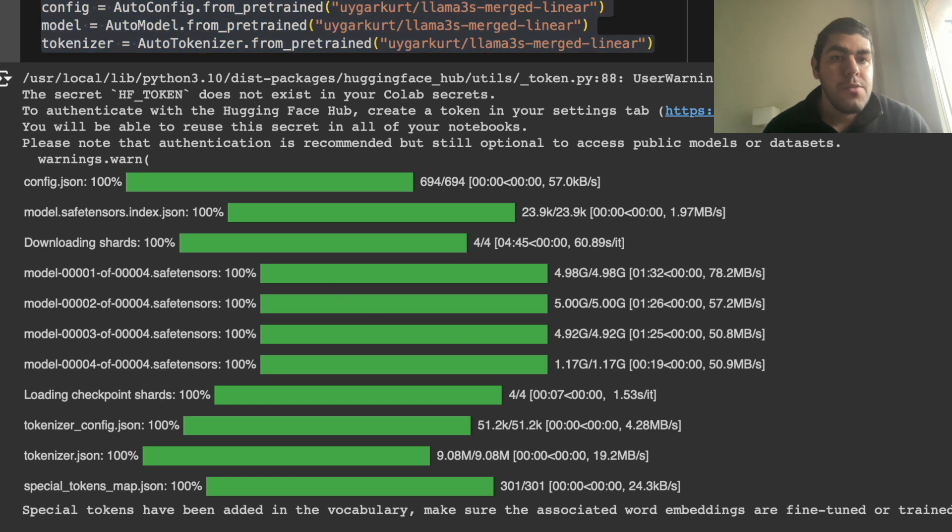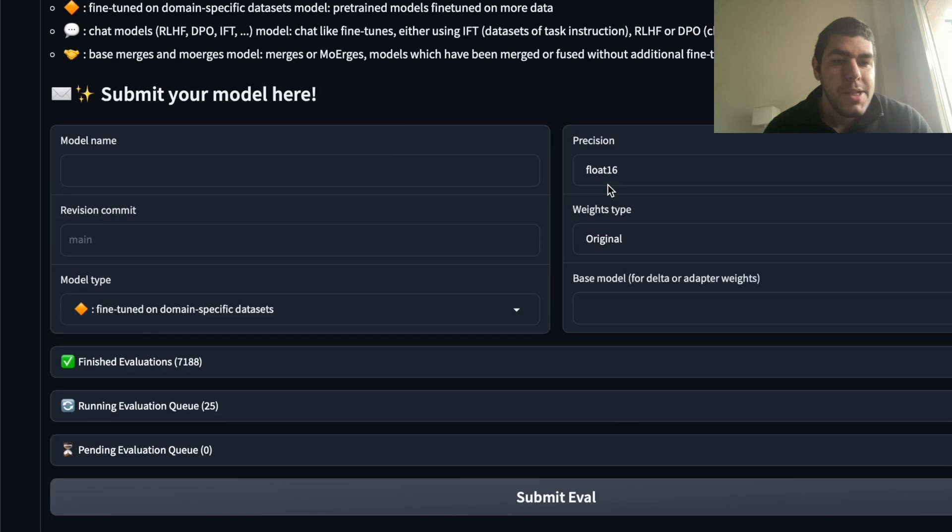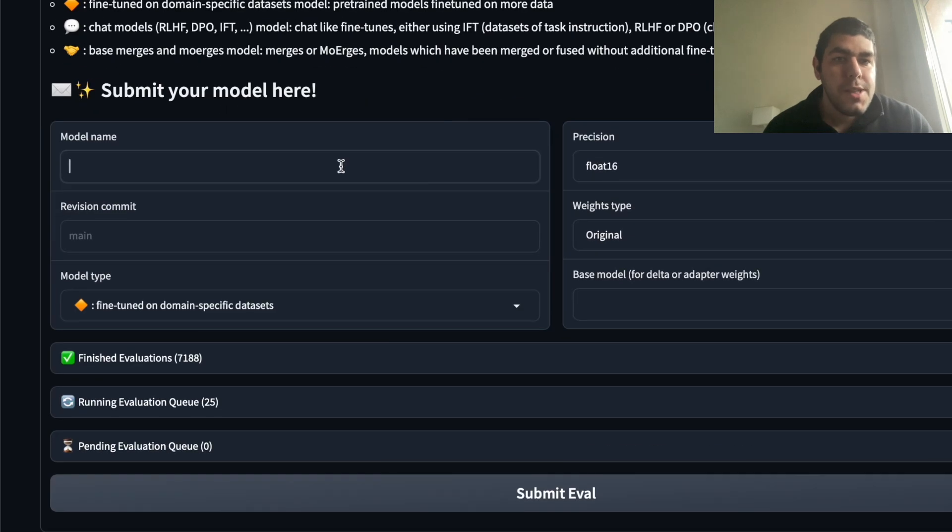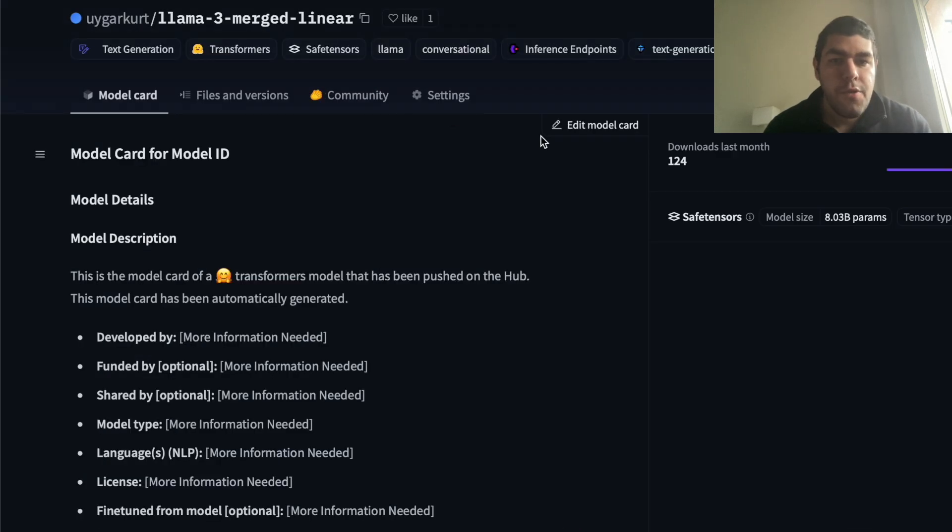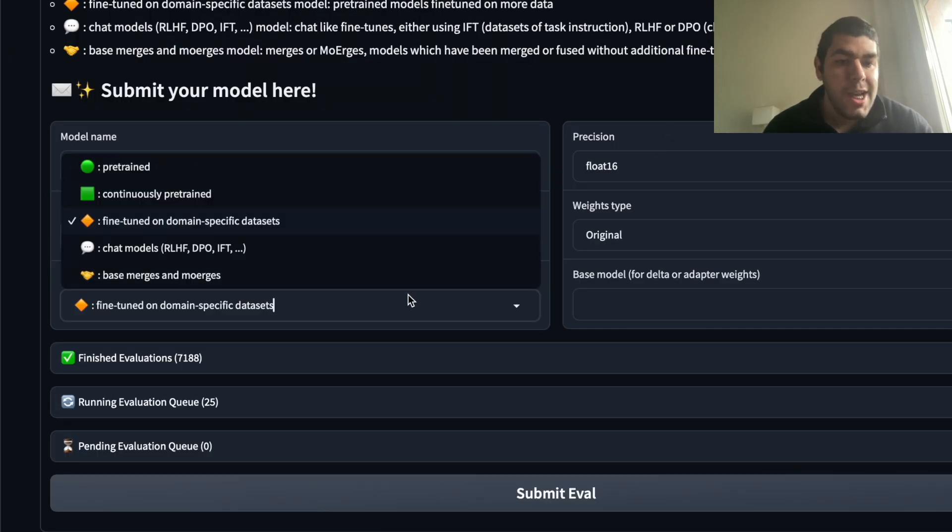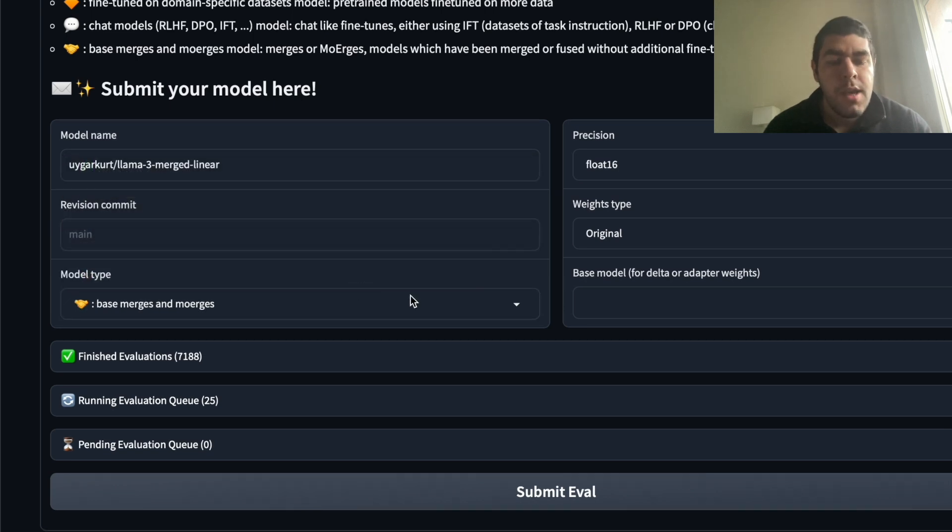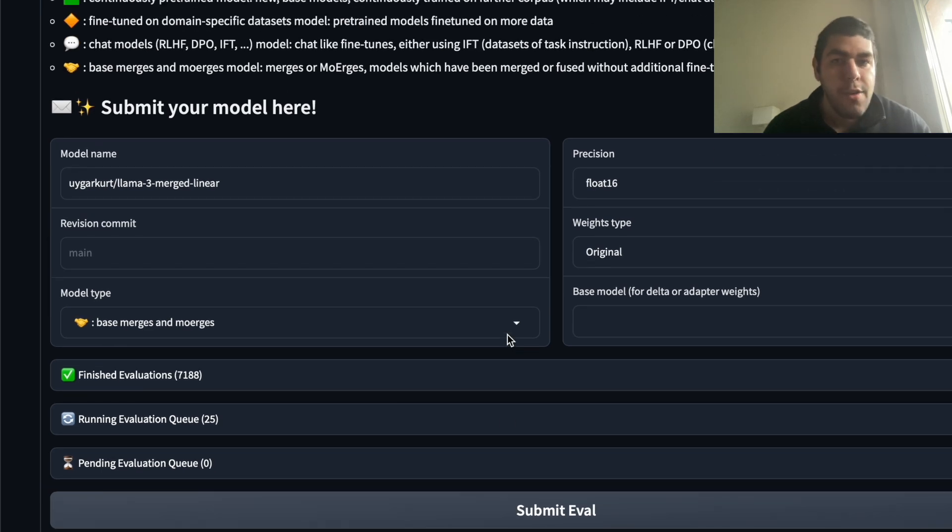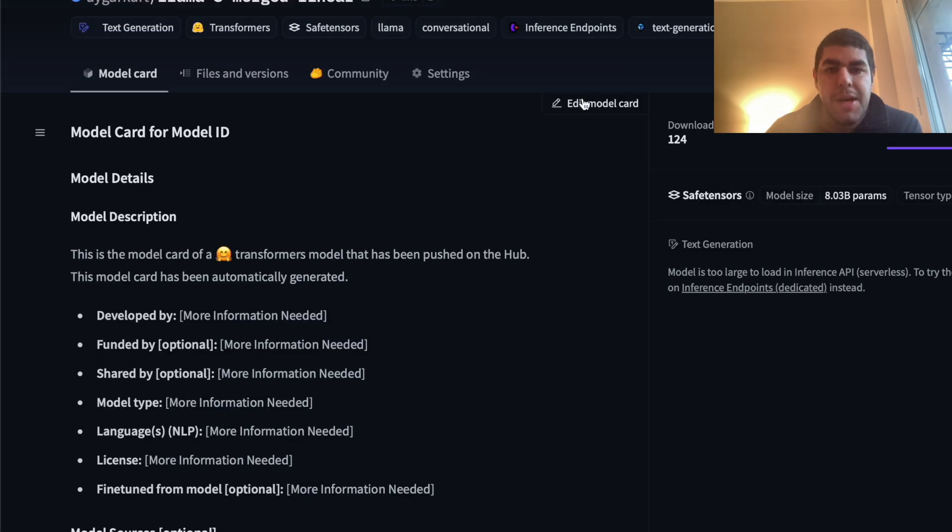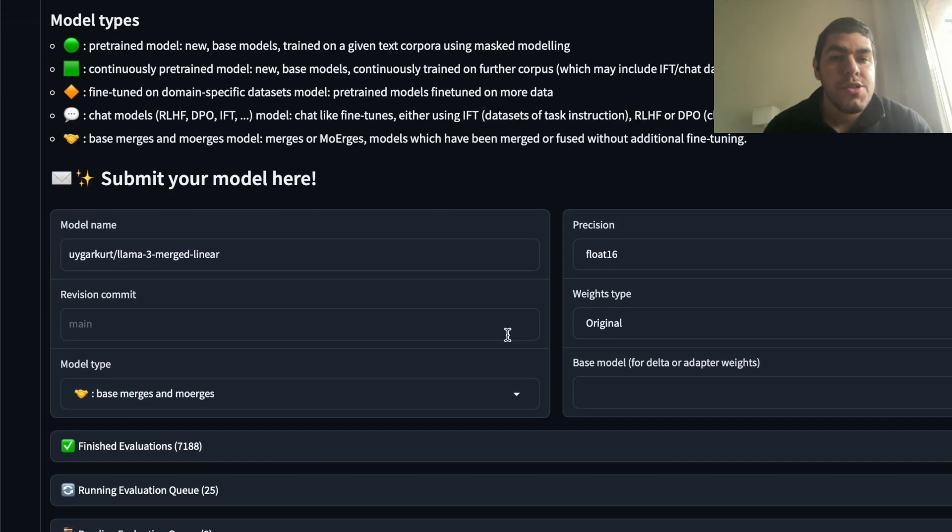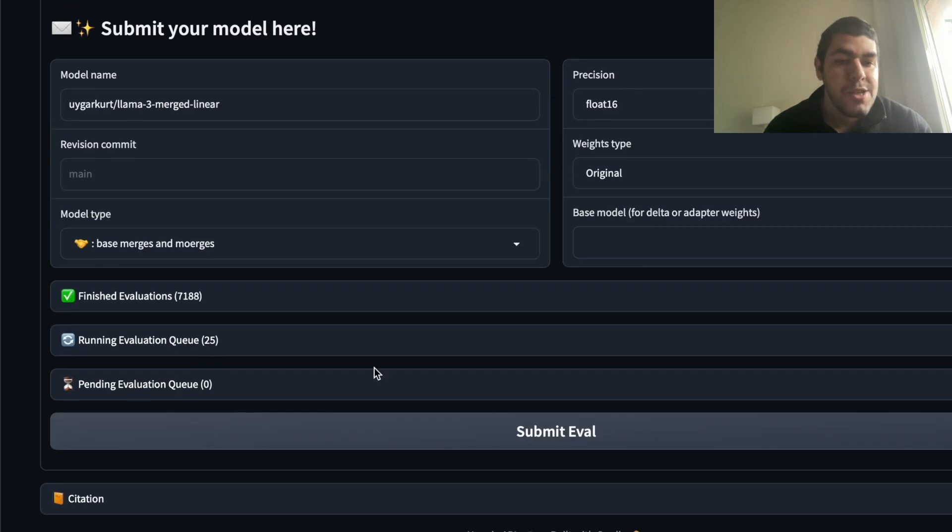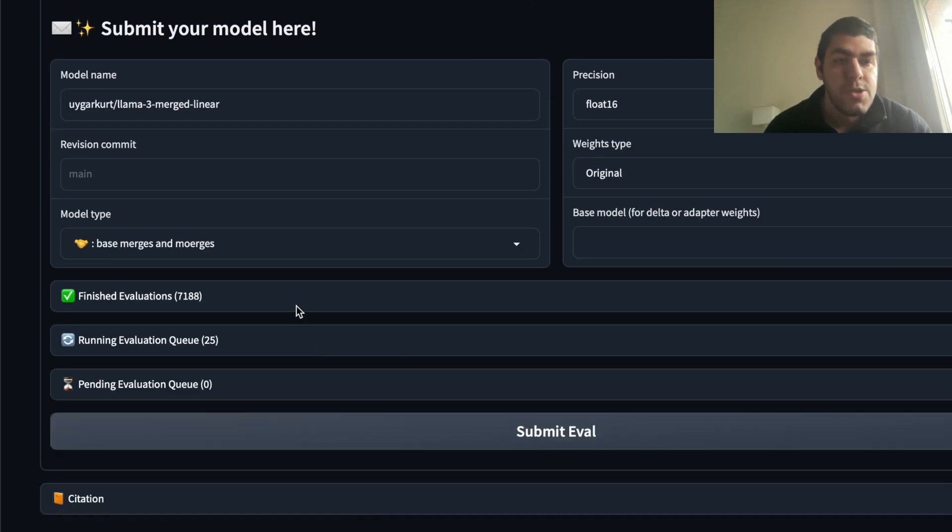So what we need to do now is that go to the Hugging Face LLM leaderboard. Just Google Hugging Face LLM leaderboard. Come here to submit. Put your model name. In my case, it is, for example, this one. Precision Float 16, if you follow this. And model type, we want to say base merges and more urges. Okay. And you say submit evaluation. I won't do it because I already submitted. One more thing you should do before submission is that you have to go to your model. You have to come edit model card and set the license to MIT. Okay. Otherwise, when you are submitting, it will complain that you don't have a license. And once you do that, after a while, you will be able to see your model in the LLM leaderboard.